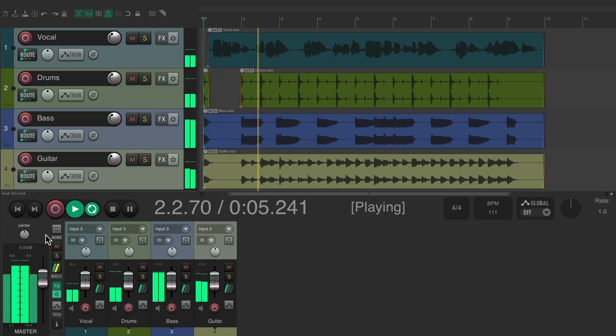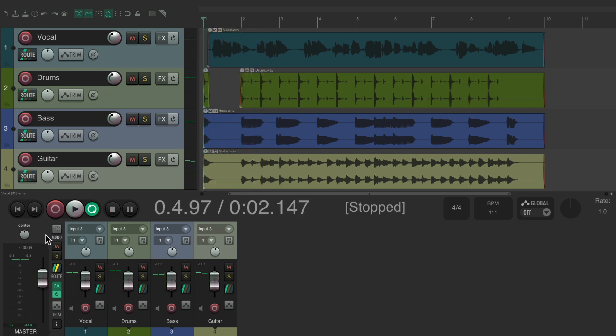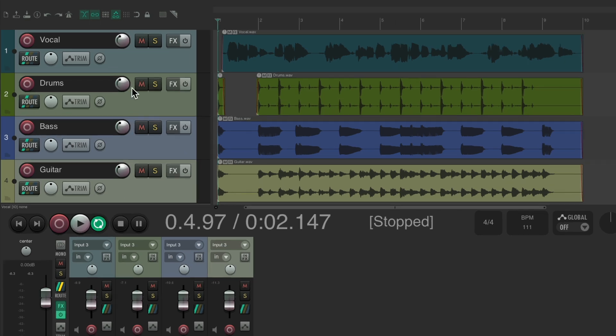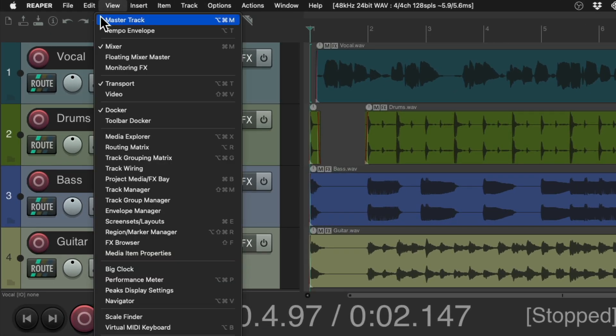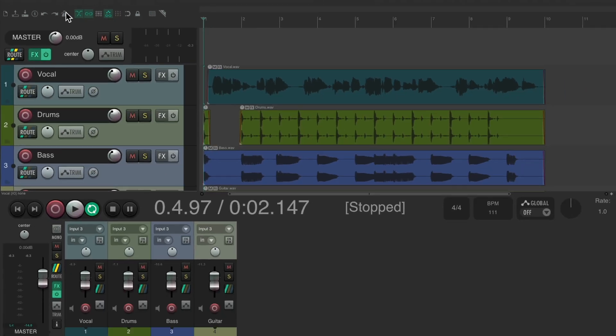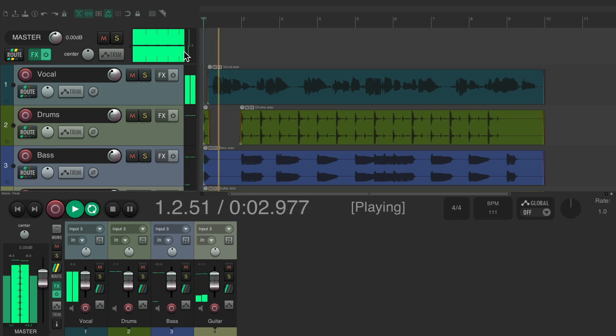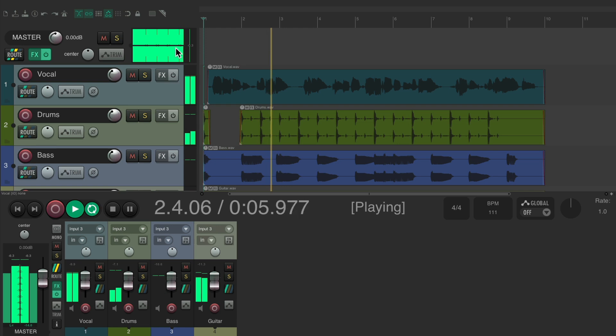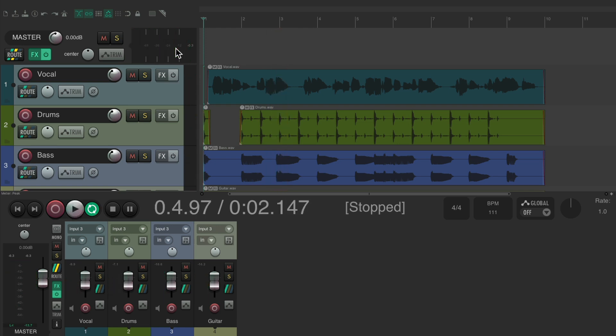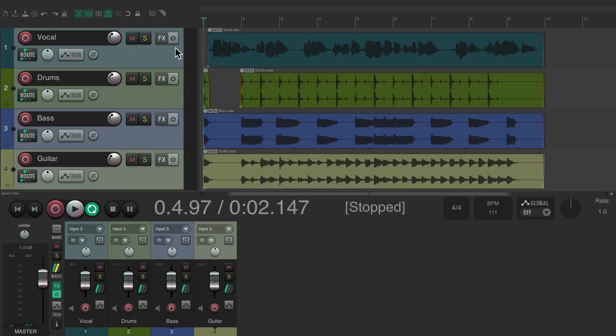Now we could also see the master in the track control panel. Go up here to the view menu and choose master track. Let me see it up here as well. Again, all these tracks are flowing into this track as the master for this project, but there's a few other ways we could see our master track.